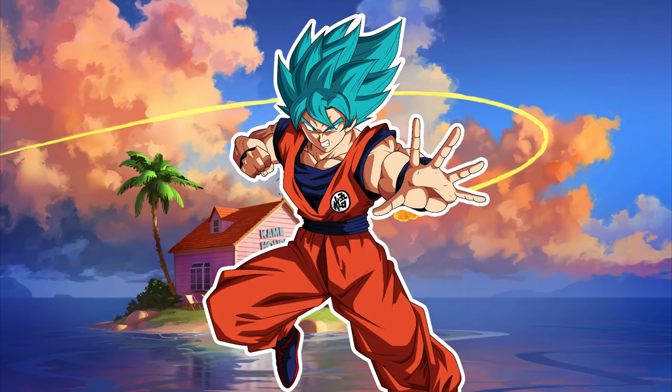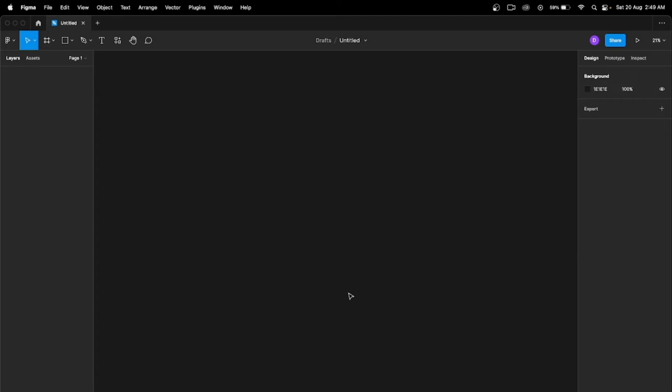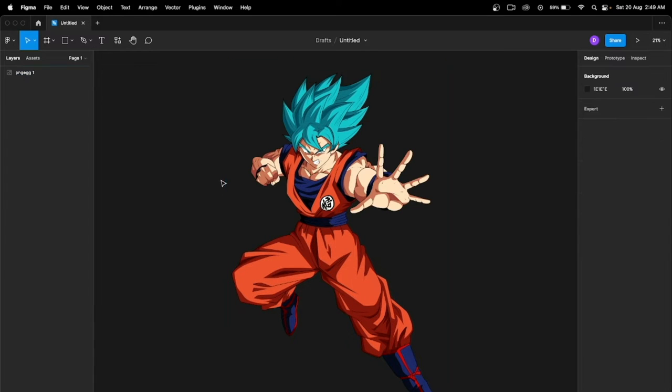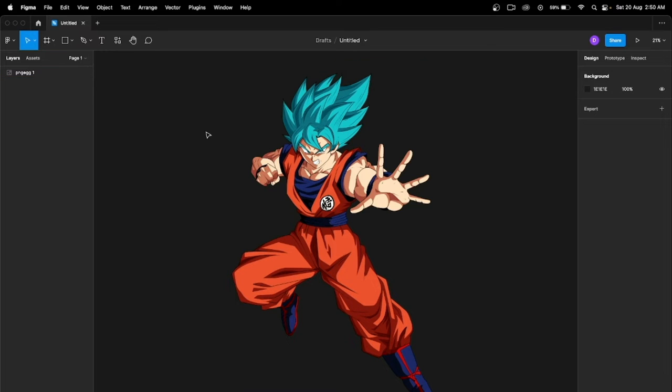Hey guys, so today we're going to learn about how to add a white outline to your image using Figma. First, open Figma and place your image. I have this image now and I want to apply a white border here.